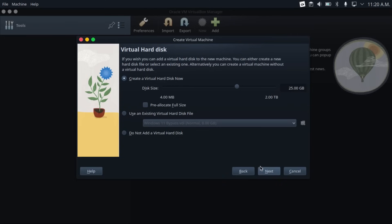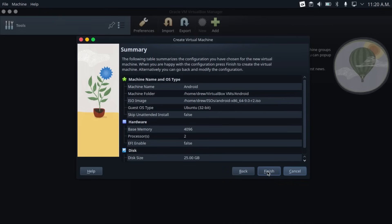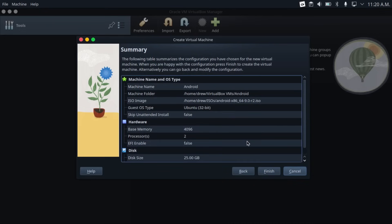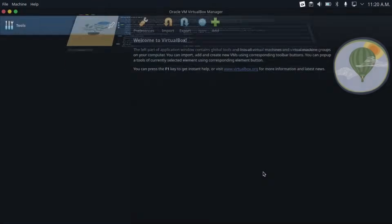And then you're going to create a virtual hard disk. 25 gigabytes is fine for my purposes. But you can always allocate more if you need it. And then just check everything. And then hit finish.